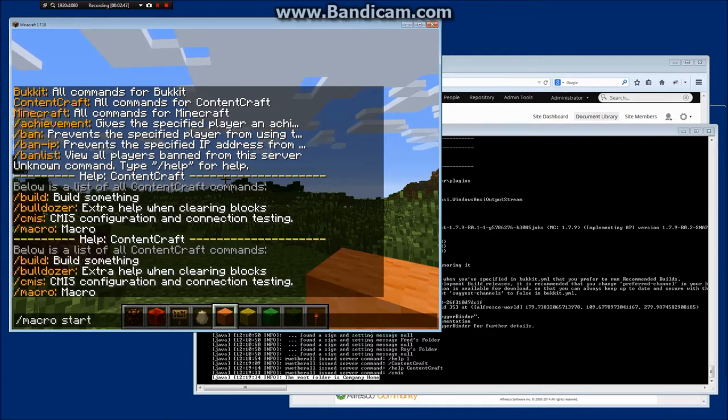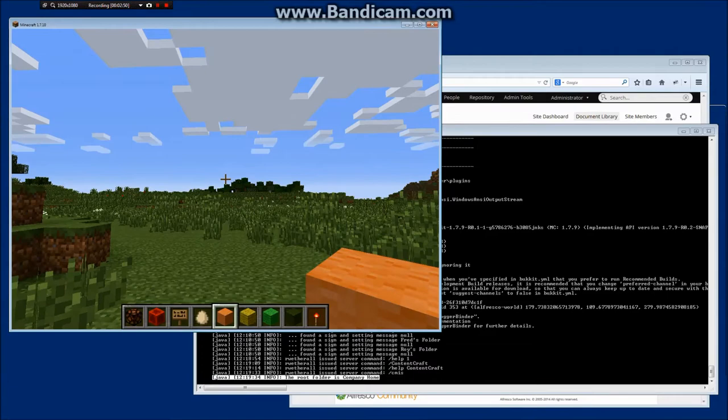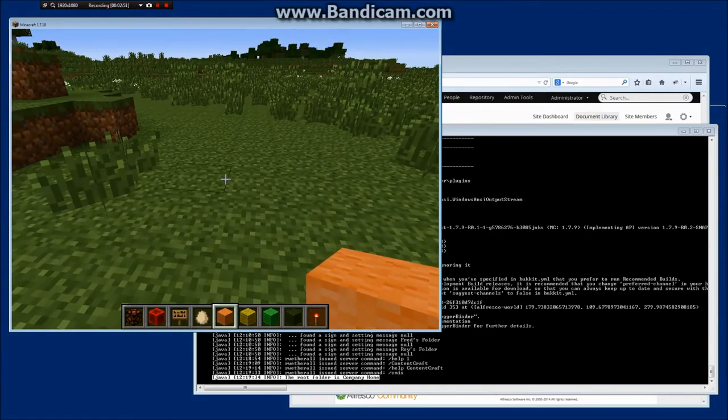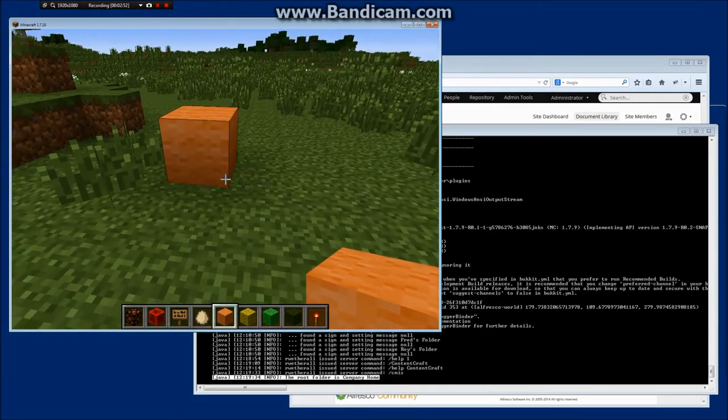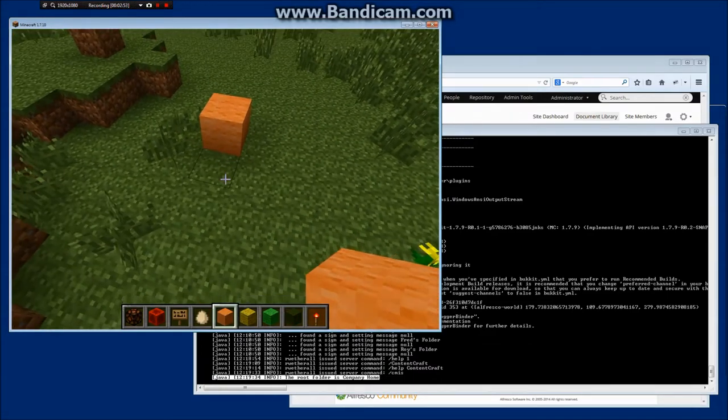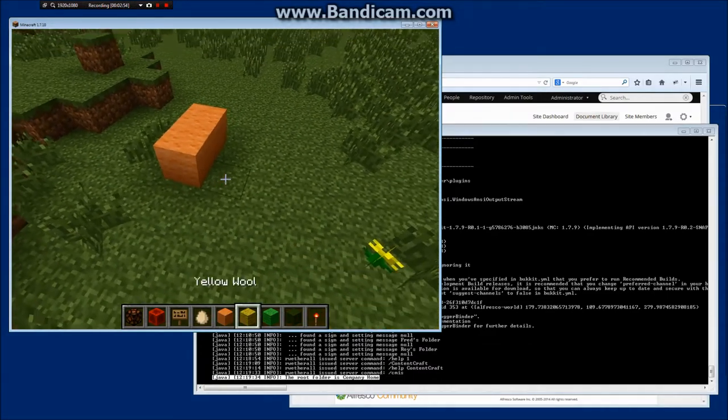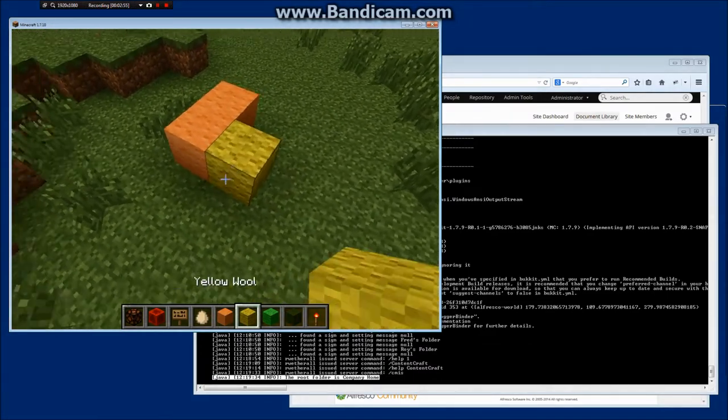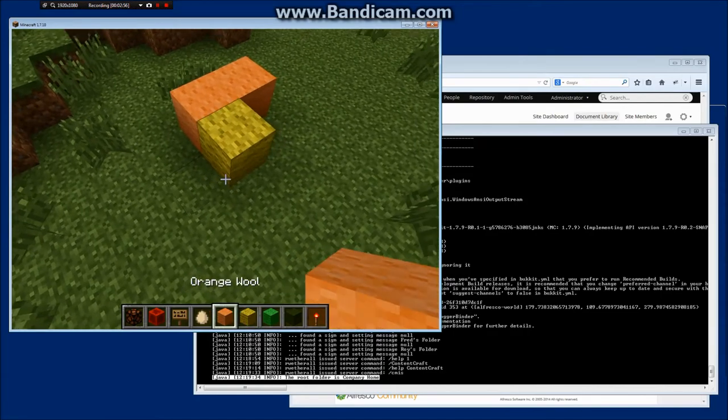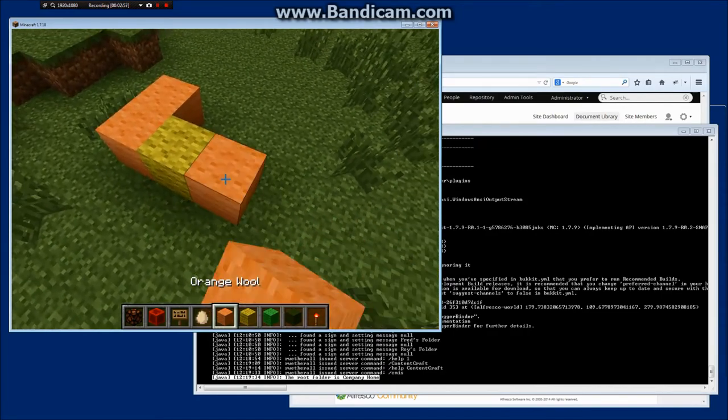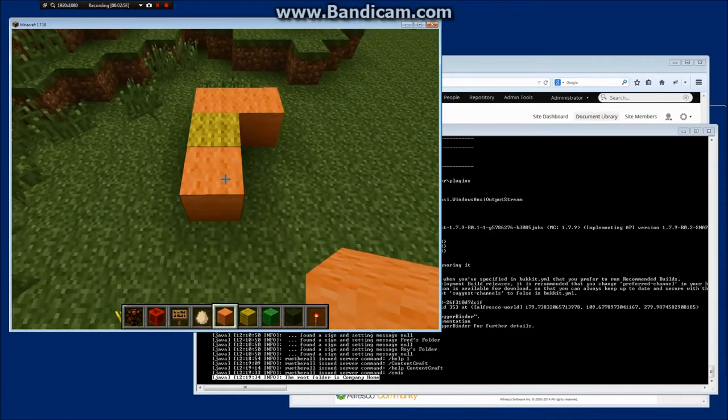As you can see I'm just starting a macro which I'm going to call demo, and what it allows me to do is record my actions. So I'm just going to place a few blocks here, a couple red, a couple yellow, just a basic structure.